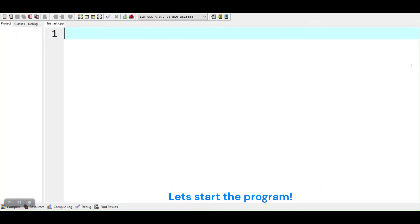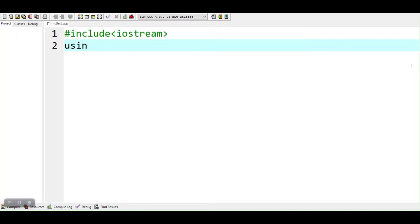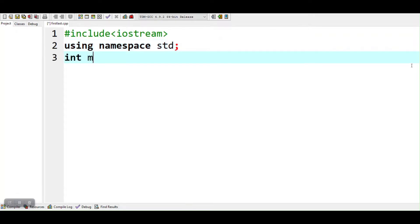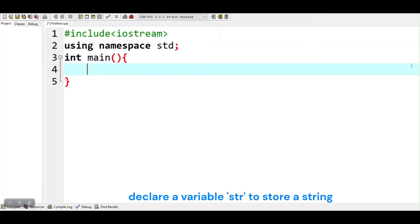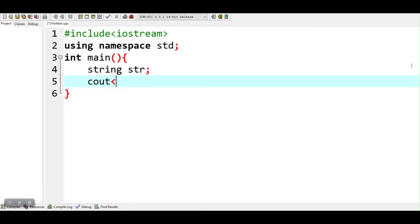Let's start the program. Declare a variable str to store a string. Input a string.